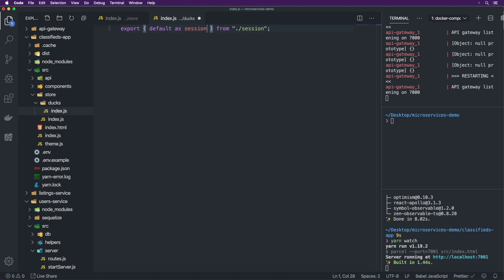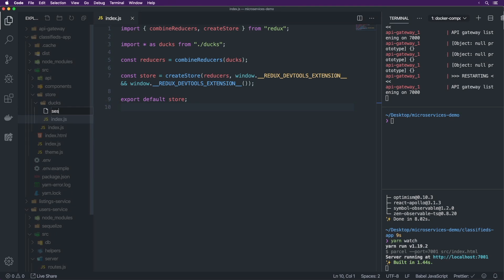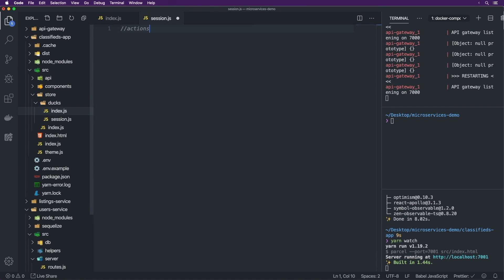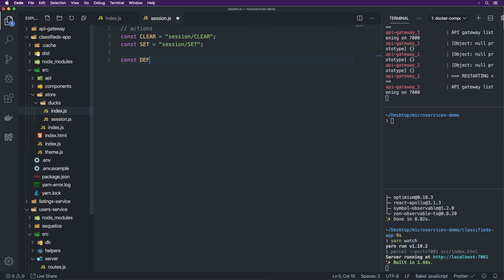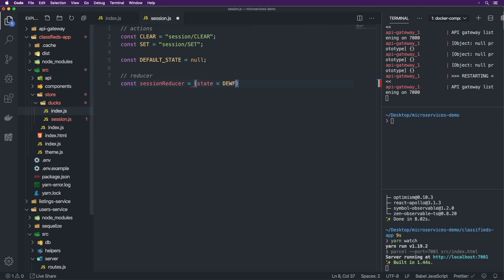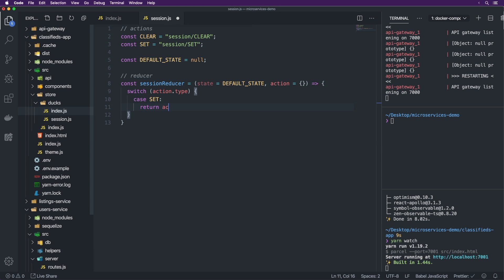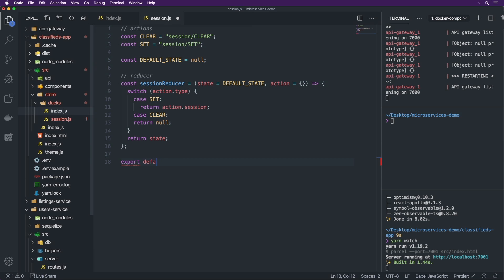The index.js is just going to export the session. This is essentially the ducks pattern for Redux — we have our actions at the top. So const CLEAR is session/clear, const SET is session/set, and then const defaultState is null. Then our reducer: const sessionReducer is equal to (state = defaultState, action) with a switch on action.type. If the action is SET, we return action.session; if it's CLEAR, we return null; otherwise we return state. We export default sessionReducer.